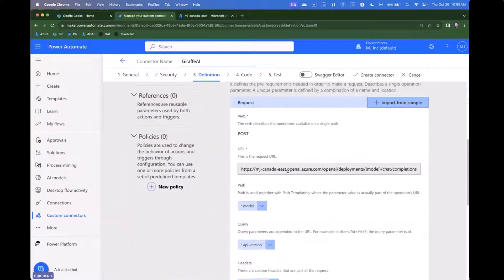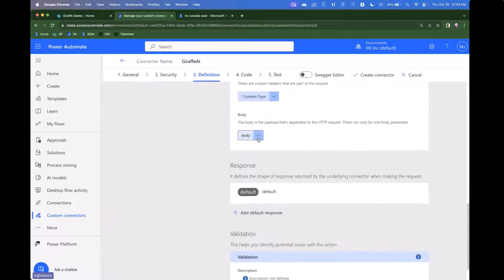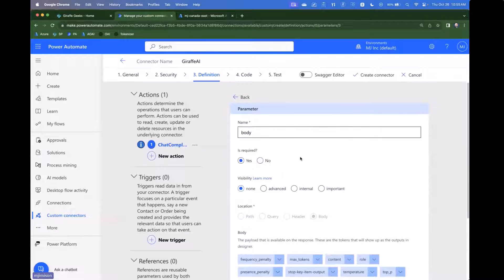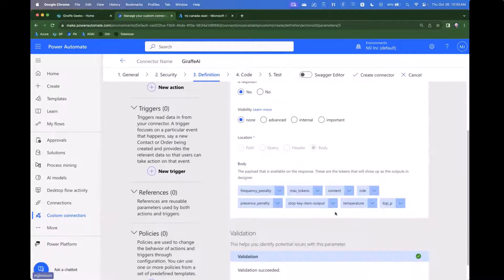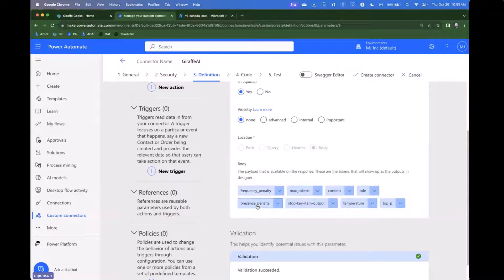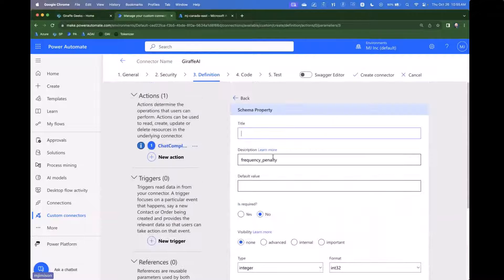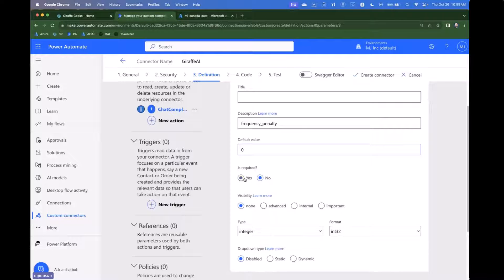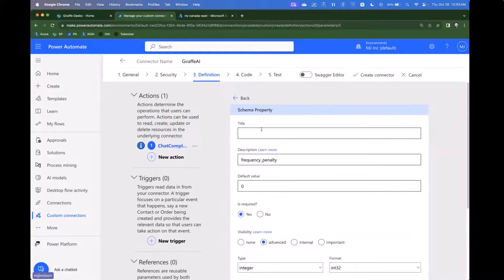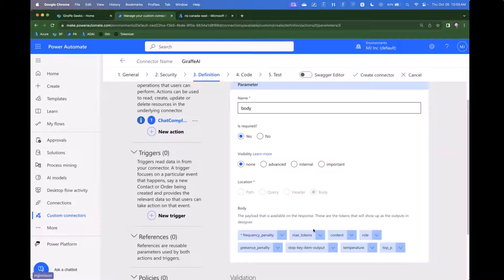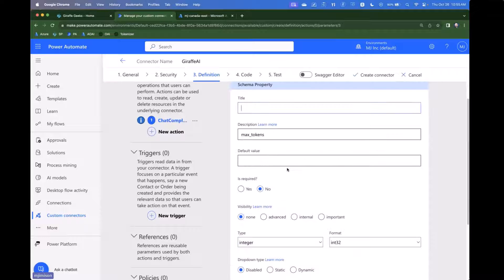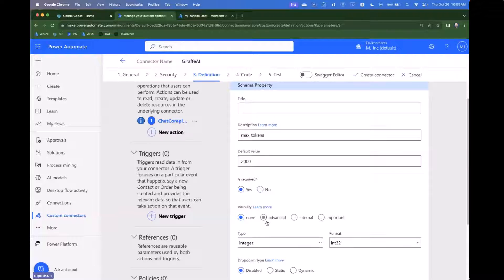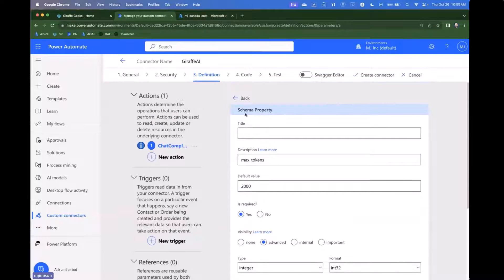And then lastly, we're going to go over to the body, which is the most important part. It's absolutely going to have to be required. And then let's look really quickly at the different settings in the body. So we have a frequency penalty and we're going to set that default value to zero. It's required and we're going to say it's advanced. So this is where I'm giving you essentially the ability to change everything about the call if you want to and only if you want to. So max tokens here, we're going to go ahead again. We're going to say it's required, but it's 2000 by default and it's advanced.